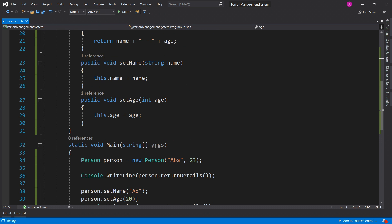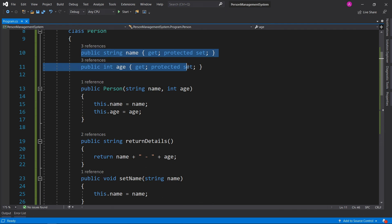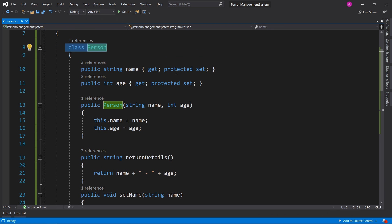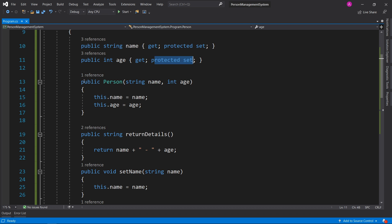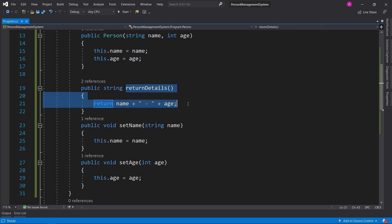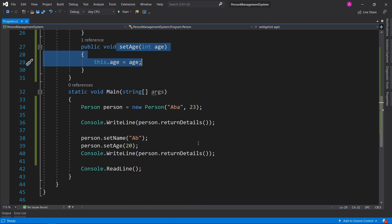Quick recap before moving on: we have a class Person with two properties — string name and int age — each with a public get and a protected set, meaning only class Person or anything that inherits from it can set the values. When we create an instance we pass the name and age into the constructor and they're stored in our properties. ReturnDetails puts a hyphen between name and age. SetName and SetAge let us change those values should we need to.